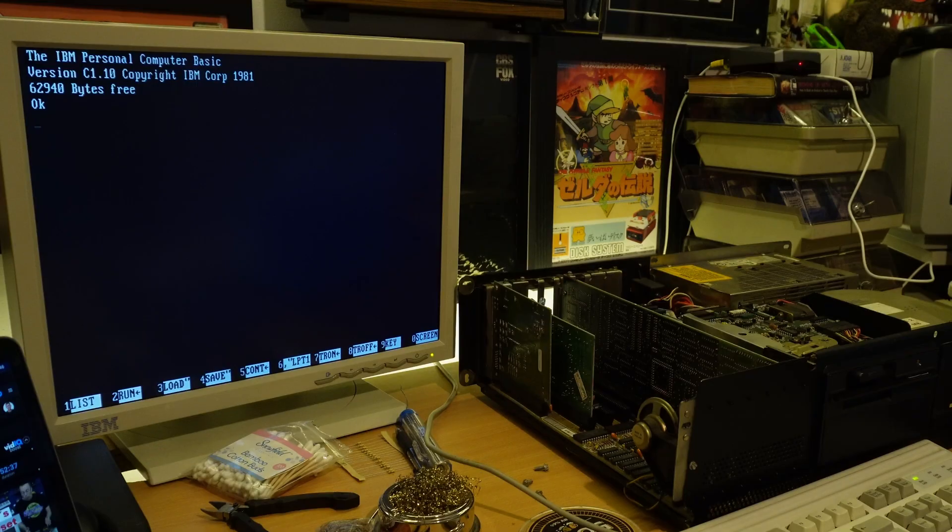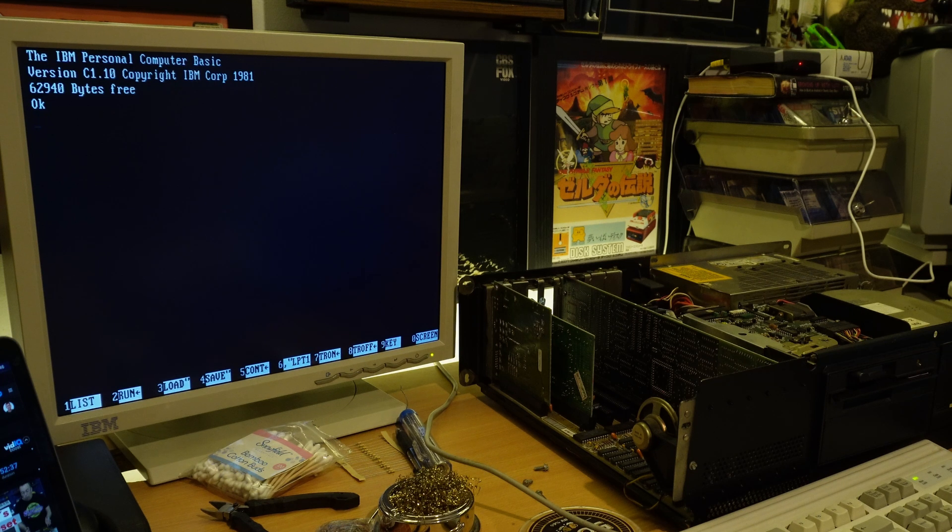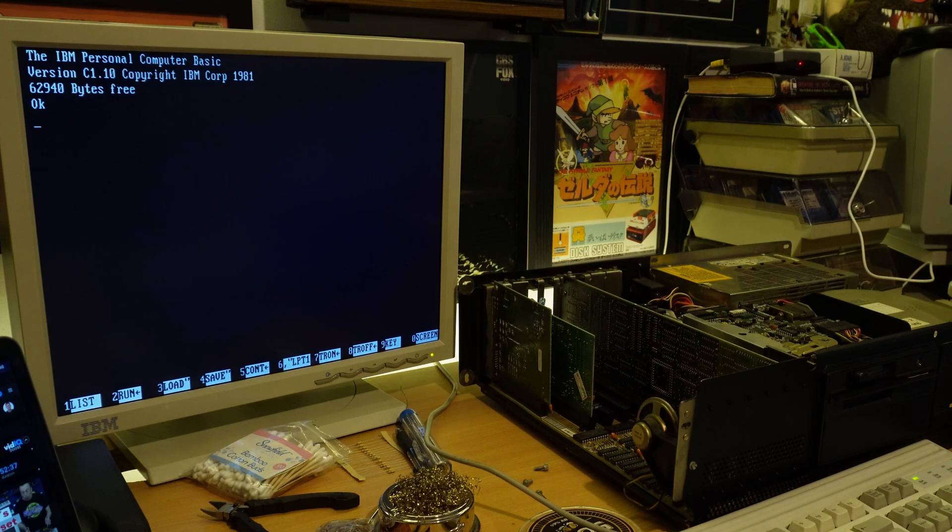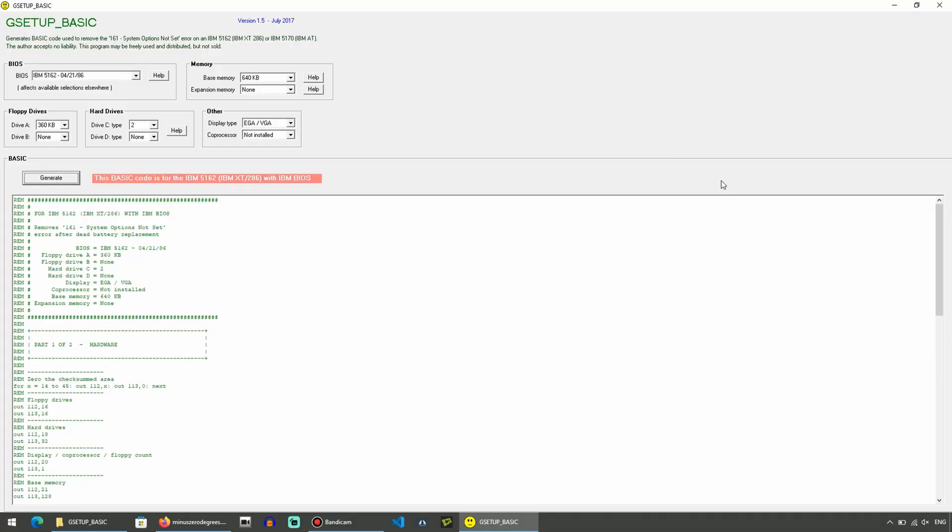But even without the disk, we can poke the relevant values into the correct places in memory using BASIC. Yes, that's correct. Much like its predecessor, the 5162 has Microsoft BASIC built-in, an interesting choice considering IBM already had their own version that shipped with their mainframes. Microsoft BASIC had hundreds of thousands of users around the world. How are you going to argue with that? Okay, fair enough.